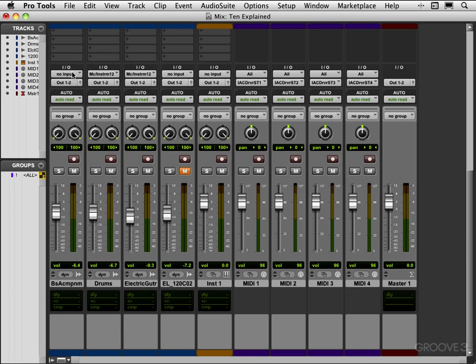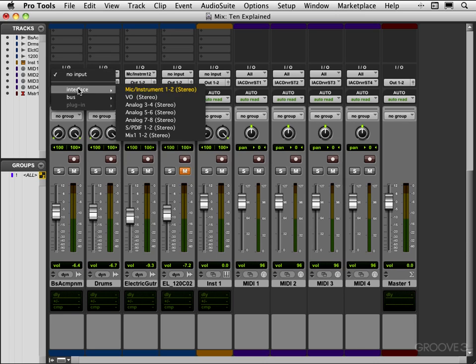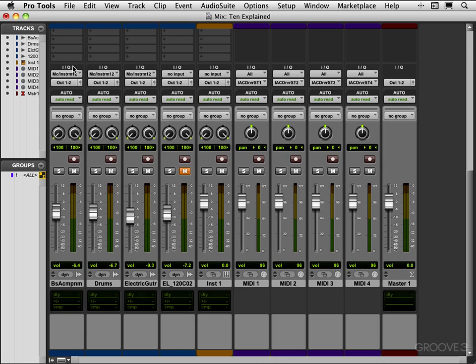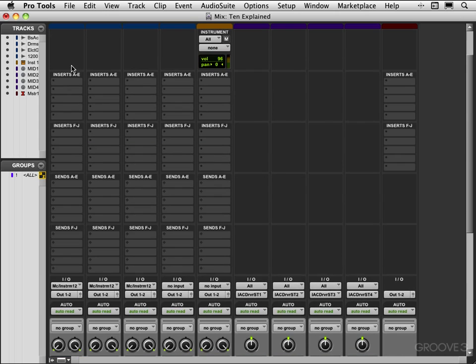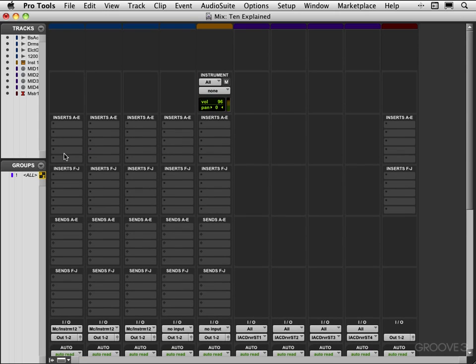I'll put this back to the default for now, and I'll scroll up and we have sends and inserts here. We have two banks of five sends and this is to send to buses or other destinations, and we have two banks of five for inserts for inserting plugins.